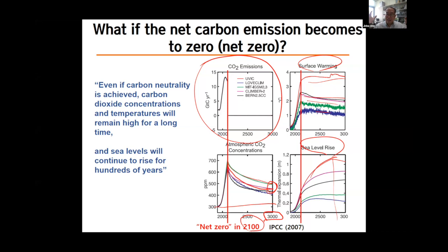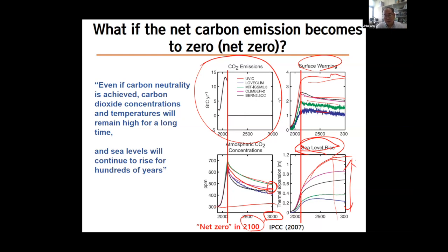Why does sea level rise continue? Because the Antarctic and Greenland ice sheets melt at warmer temperatures, but very slowly. Even if the temperature does not increase much more, the slow melting means sea level rise continues. To melt all the Greenland and Antarctic ice sheets would take thousands of years even with a lot of warming. So the question is how much sea level rise will occur — if we cut emissions, we may limit the rise, but it still happens over the years.